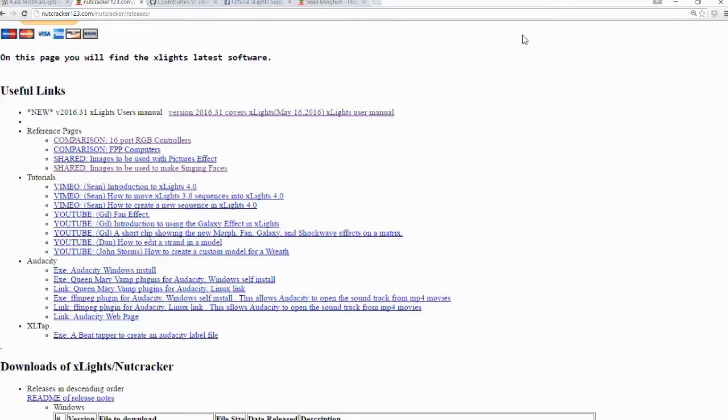So they're probably the key sites that are worthwhile knowing about if you're after information about X-Lights.